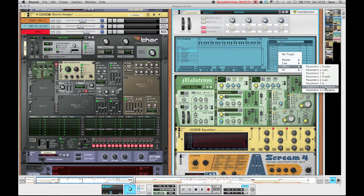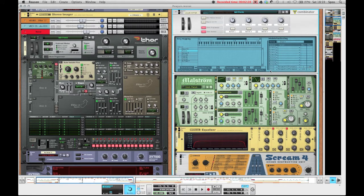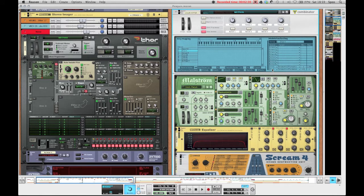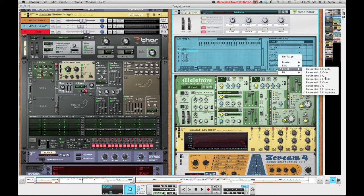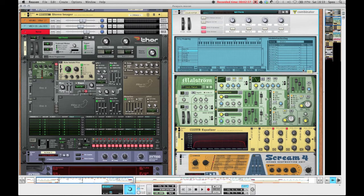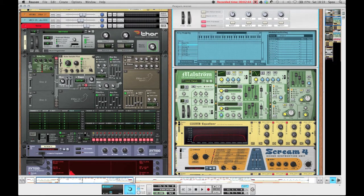Routed it to the parameter one frequency with an amount of min zero and max 1000, and then took it once again, the CV1 input, and routed it to the parameter two frequency with the values of min 655 and max zero. So they're kind of inverted and they just give the sound a nice kind of movement. They make it more lively by cutting frequencies dynamically.